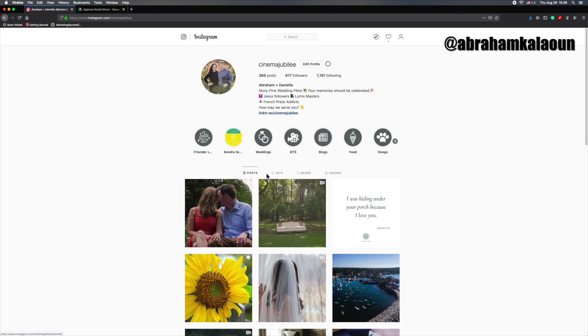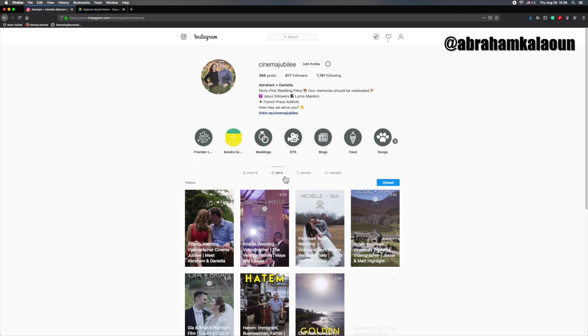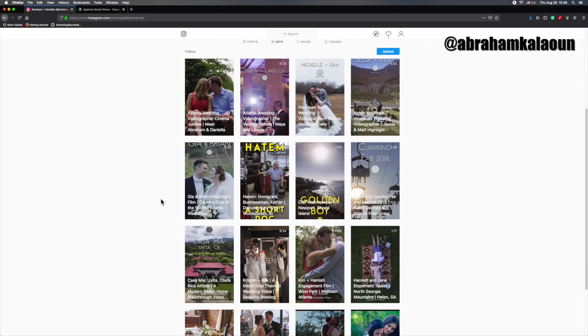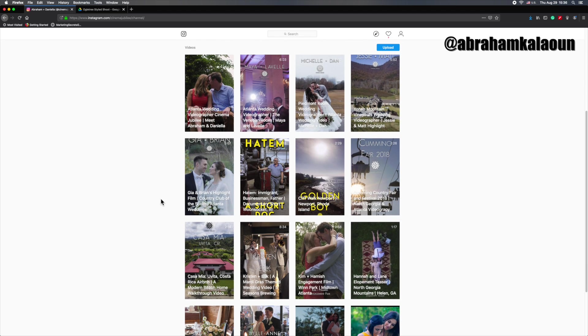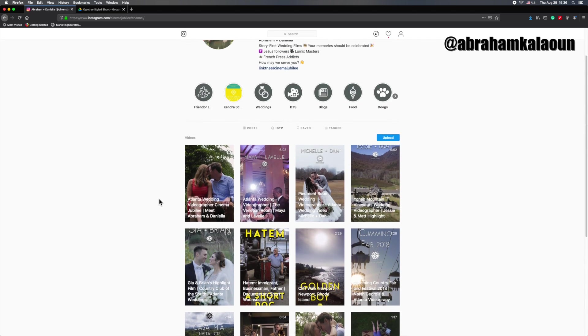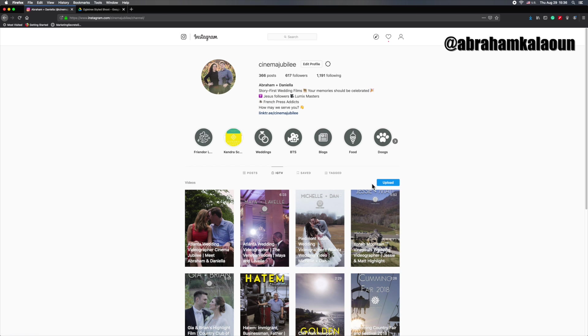So here we are on our grid. And you'll notice that you've got four tabs here. We're going to click on the tab that says IGTV. And notice all the Instagram TV videos we've ever shared are right here, but here's an upload button. That's what we want to work with. You click that upload button.